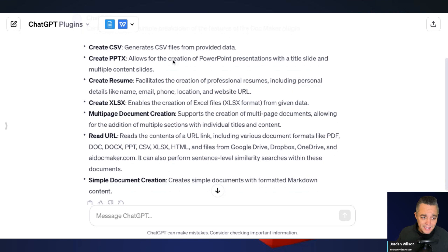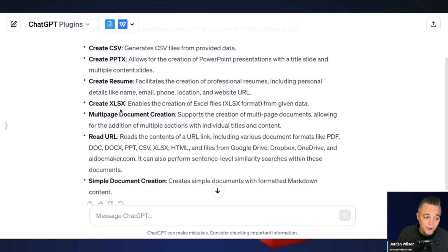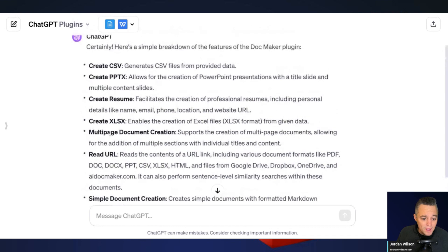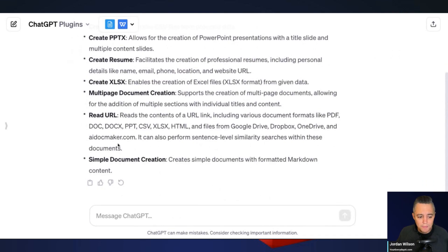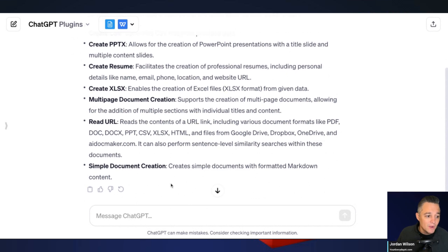I like having DocMaker because it's extremely versatile. You can create CSV files, PowerPoint files, resumes, Excel spreadsheets, multiple documents at once — which is really cool — and it even has the ability to read URLs. So many different things you can do with the DocMaker plugin; it is one of the most flexible plugins out there, which is why we're starting with it on our 12 Days of Plugins.